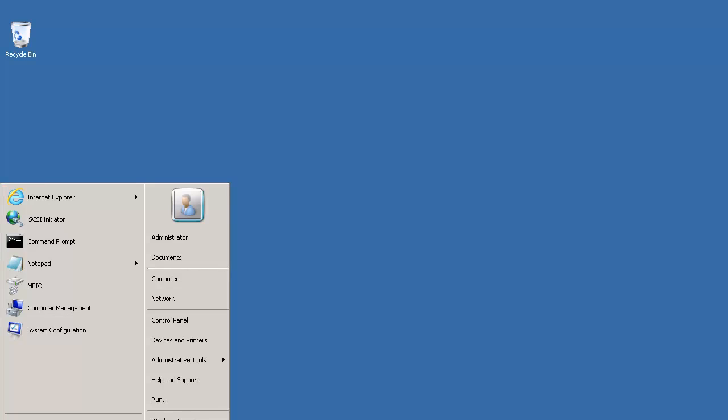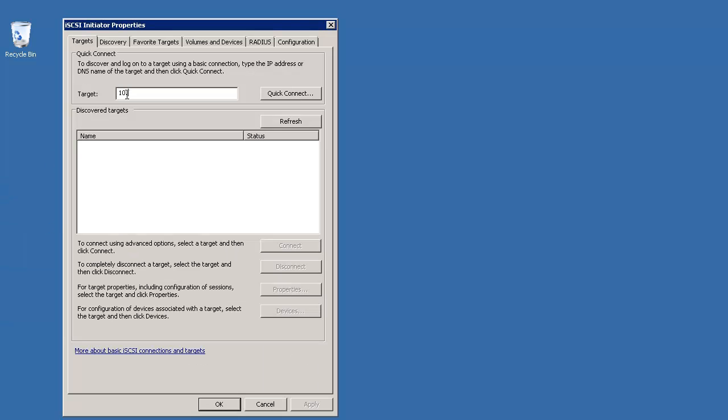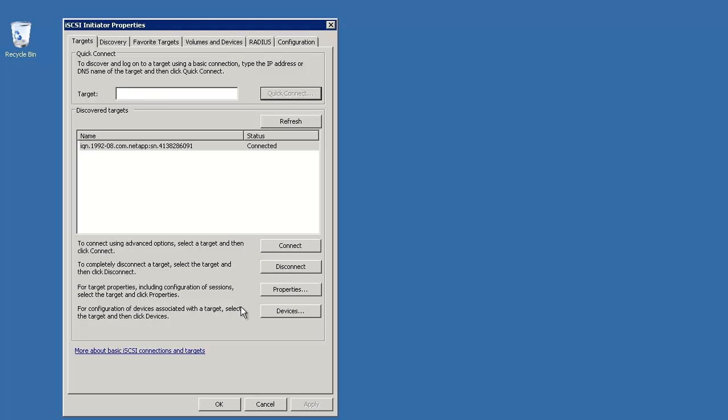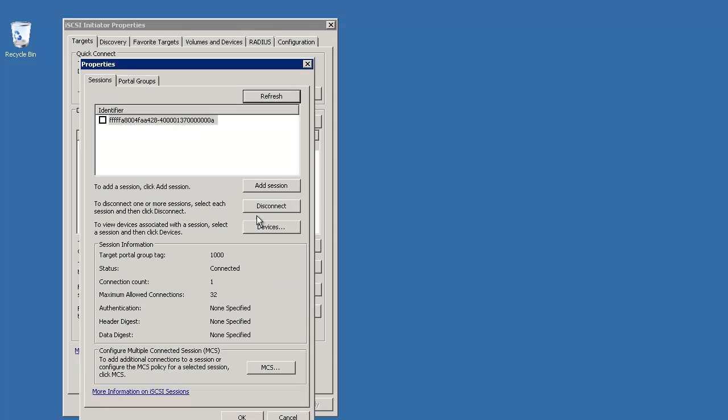Now open the iSCSI initiator. In the Target tab, enter the IP address of your filer and click Quick Connect. Once the connection is made, click on Properties, Add Session.